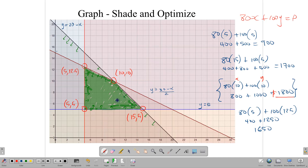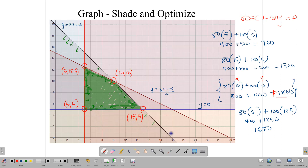You will definitely need a lot more practice, but I hope this lesson gives you a jump start on how to approach these questions. They take time because you have to draw graphs and shade regions. CXC has been providing graph paper with some lines already drawn to make it easier. Sometimes they just give you a graph and ask you to interpret it. Continue to practice, and best wishes as you work towards getting that grade one in your CXC. Thanks for watching.